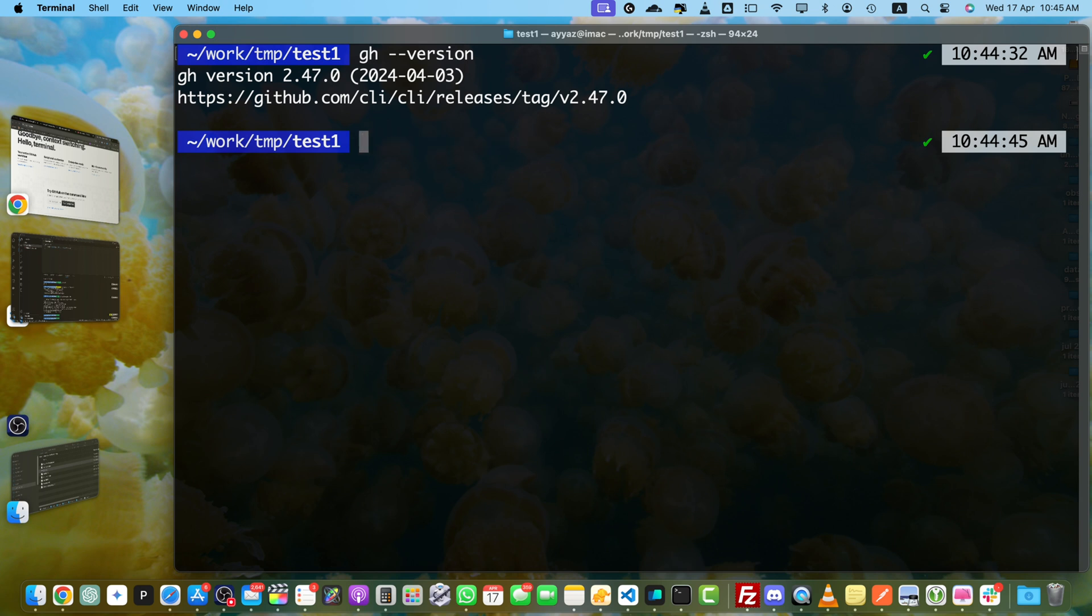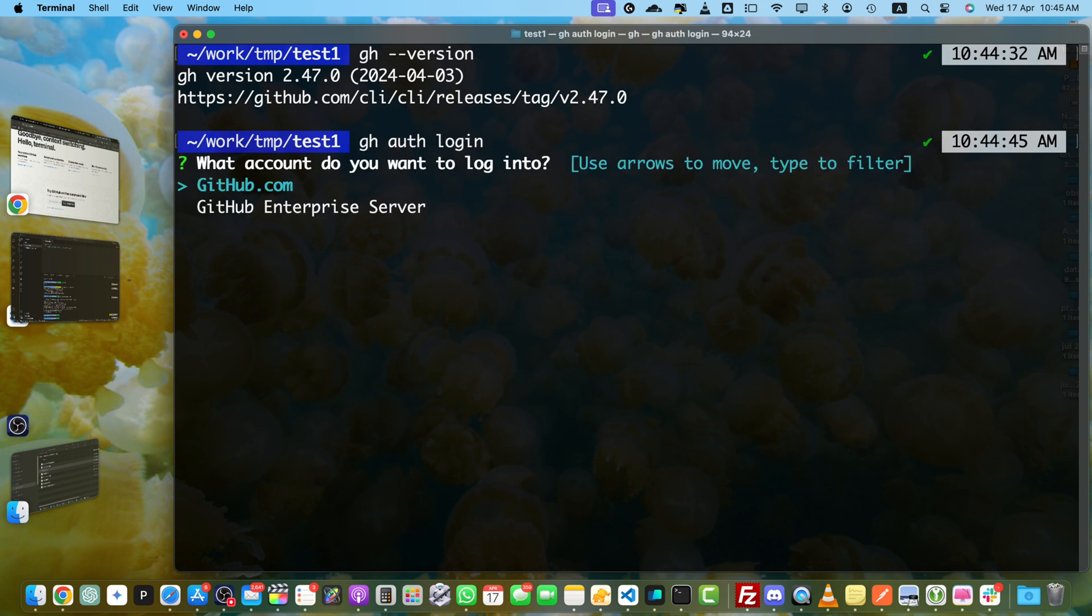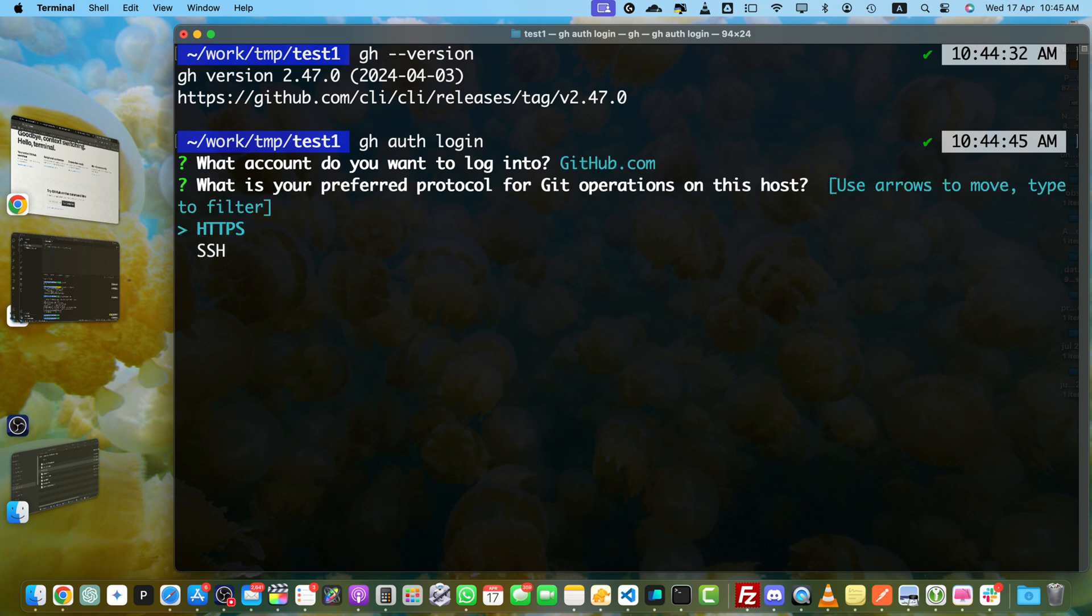you have to authenticate your GitHub CLI by running the command gh auth login. Press enter. It is asking which account do you want to log into. I would use github.com. Then it is asking what is your preferred protocol for git operations on this host.